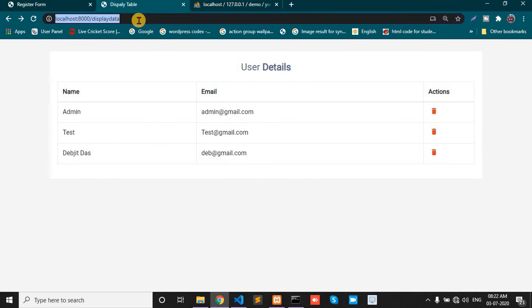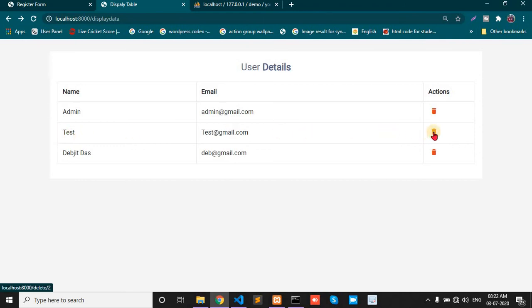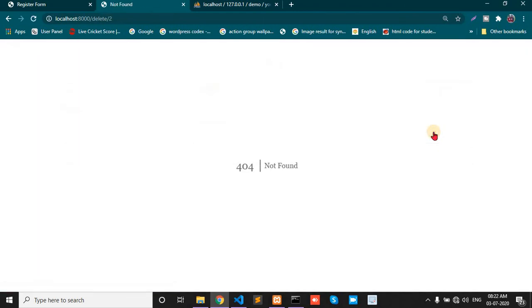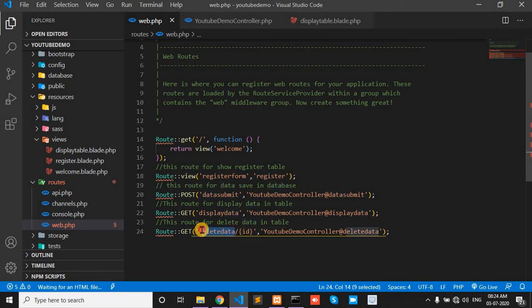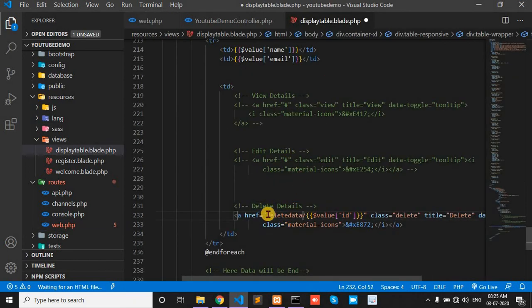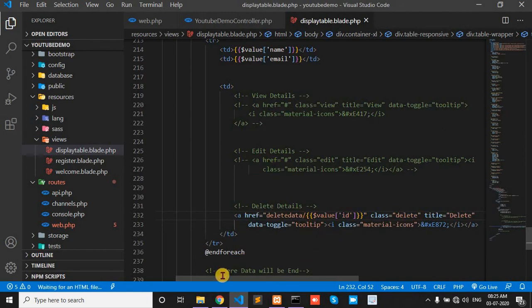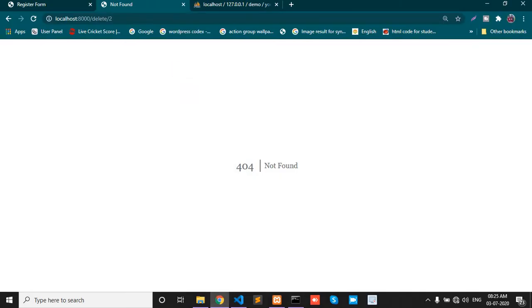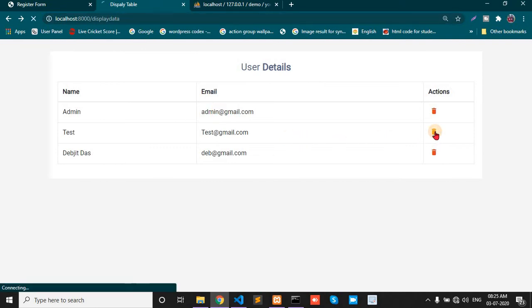Let's check. Paste this page and delete the second one. OK, page is not found. Here I made a mistake. This route, its name is delete data here, and this page is only deleted. OK, like this. And now check that, it has deleted, OK.